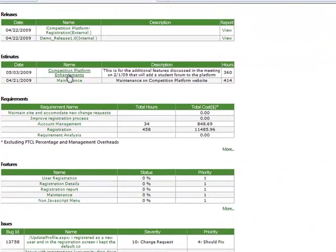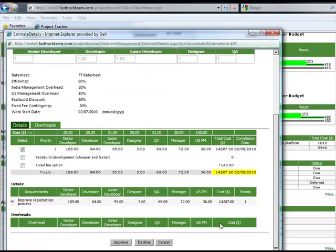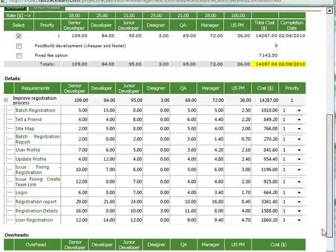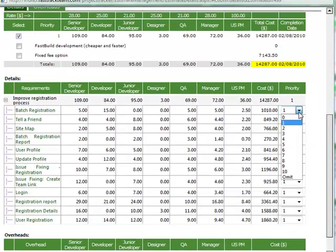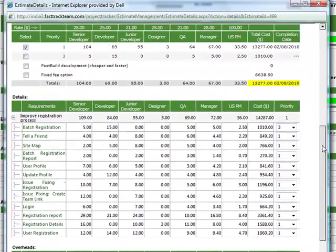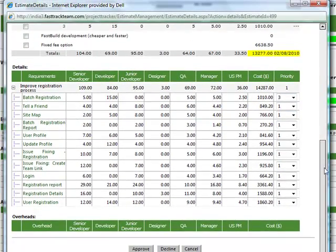A great feature about Project Tracker is the ability for our clients to review an electronic account. Our clients can check out the details of an estimate, the different requirements, they can change the priority level, and then either approve or decline the estimate.